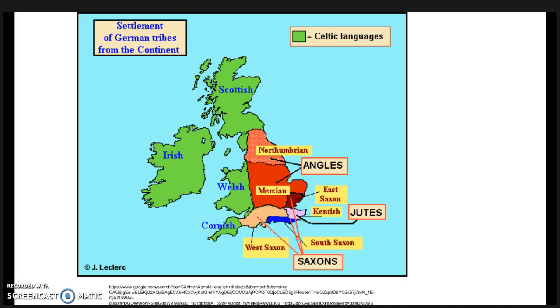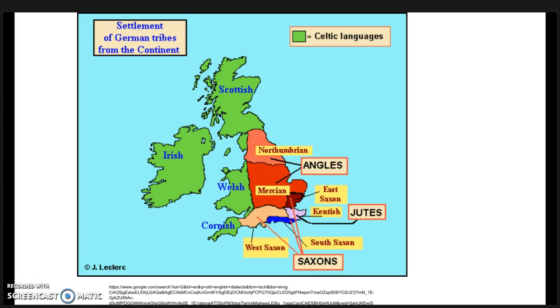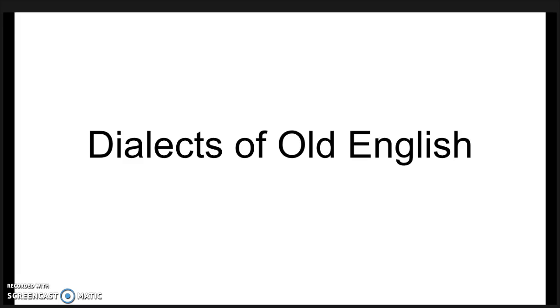Distinct dialects formed within two or three generations of the Anglo-Saxon settlement. Four large dialect areas are generally recognized because that is all the written evidence that still survives. The main dialects were West Saxon, Kentish, Mercian, and Northumbrian.